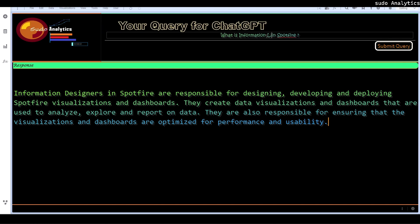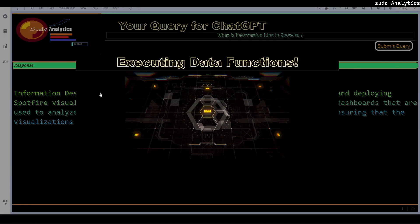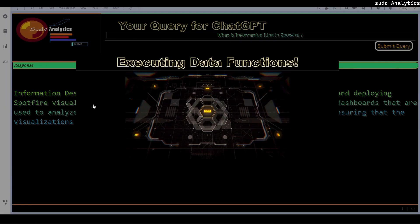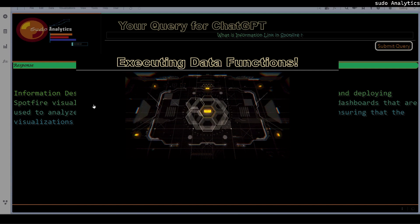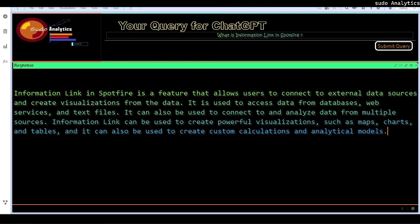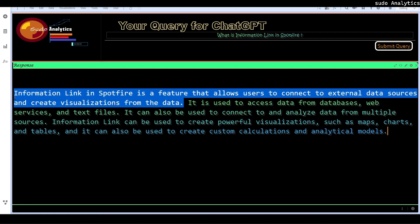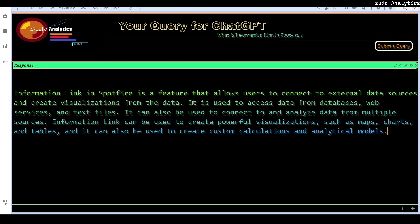Let's check this one. It's not just some simple questions we can ask to ChatGPT but we can do the complex ones and that I think I was talking about. Information link in Spotfire is a feature that allows to connect to the external data sources and create visualizations from the data. Up to this much I am very satisfied with the answer. It is used to access data from databases, web services, text files. It can also be used to connect and analyze data from multiple sources. Fine.